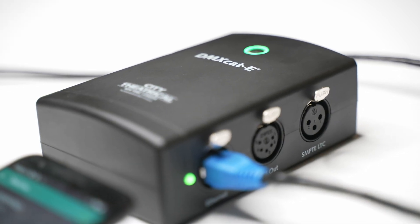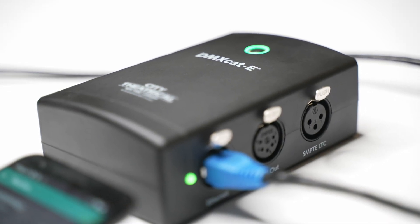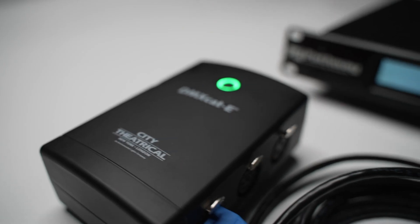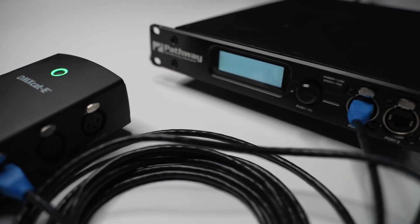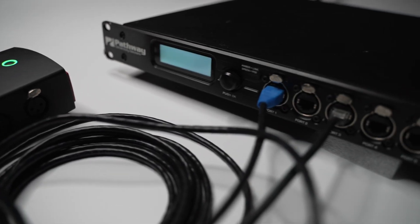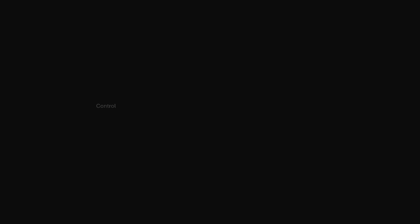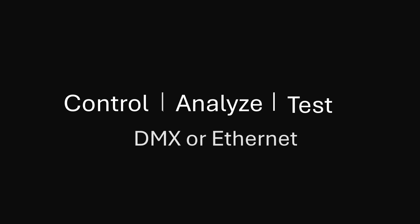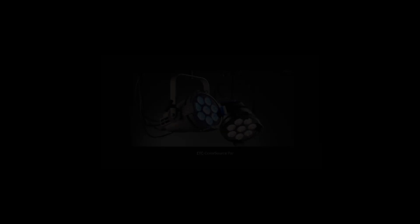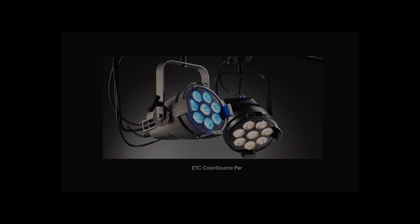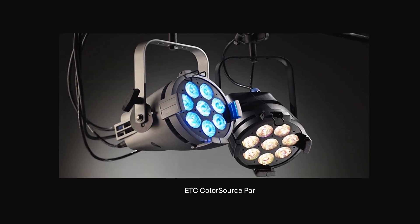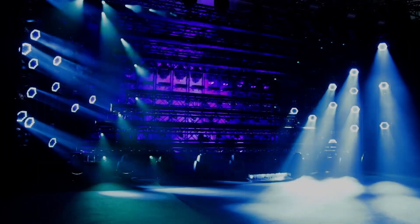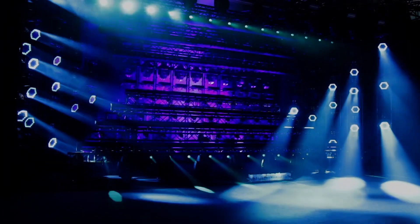The DMX-CAT-E is an essential tool for the future of lighting. The DMX-CAT-E makes it easy for anyone to control, analyze, or test any DMX or Ethernet lighting fixture, whether it's a simple LED PAR or a complex moving light.